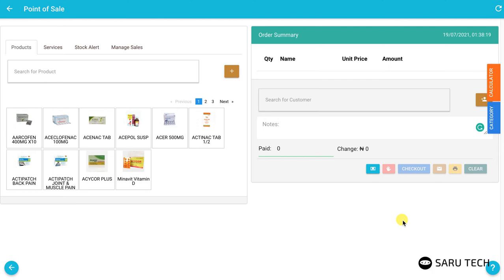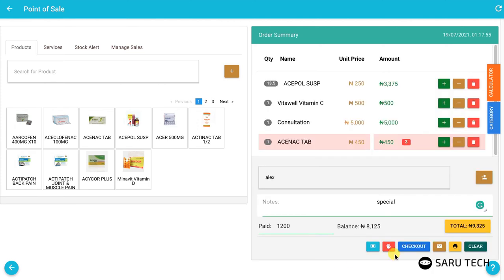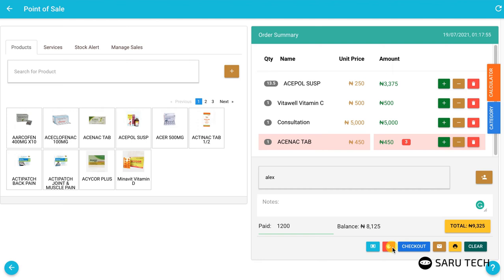You can also click on the suspend button, the red button with the hand icon, to suspend a sale and resume at another time while you continue making other sales. This is useful if, for example, a customer forgot his credit card in the car and wants to quickly get it.